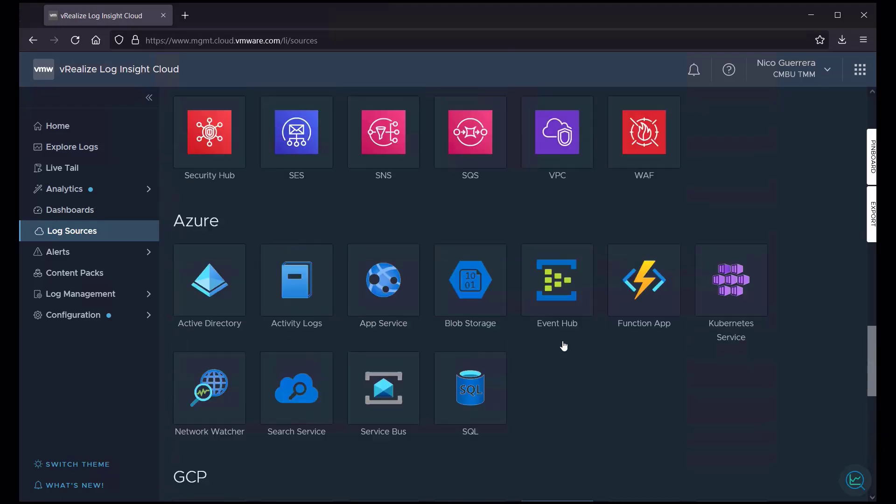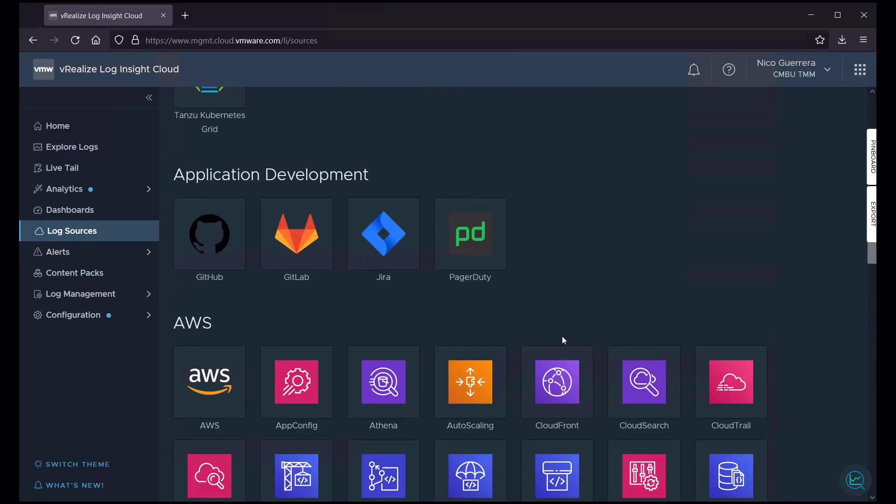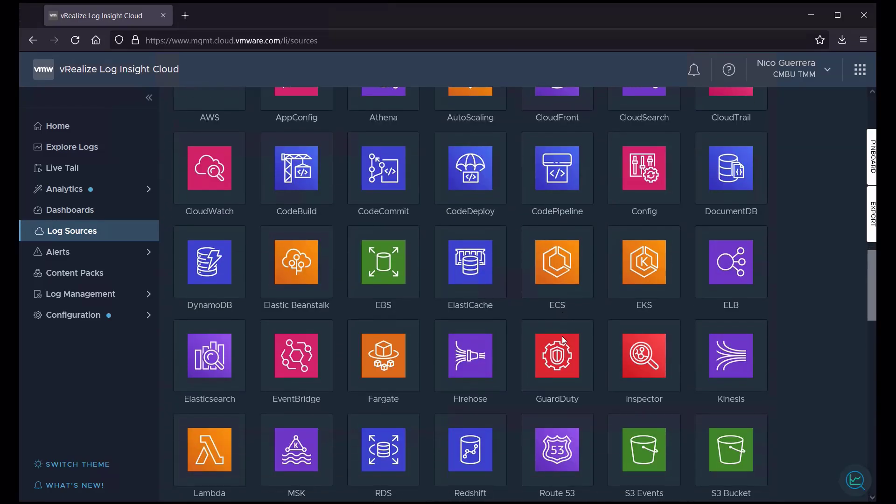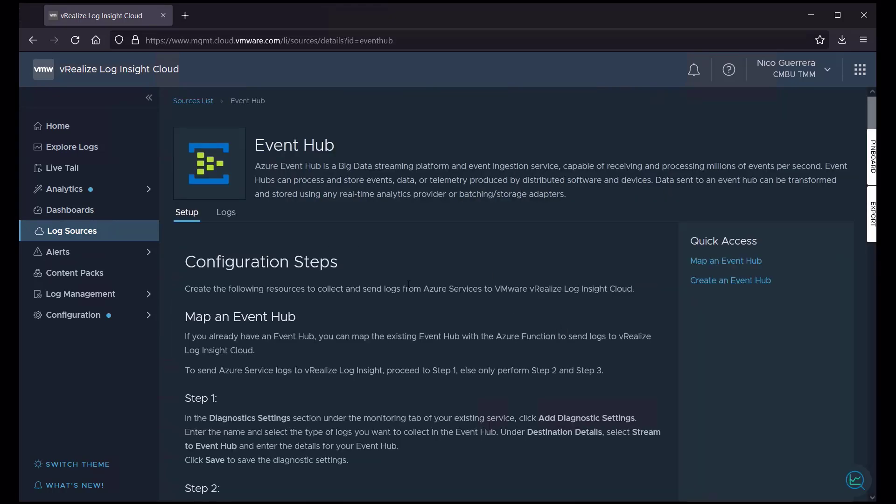So let's take a quick look at a few of the log sources and how they are configured. We'll start with a native public cloud. So in the Azure section, we click on Event Hub. And this will give us the setup instructions on how to pull logs from an Azure Event Hub into Loginsight Cloud.